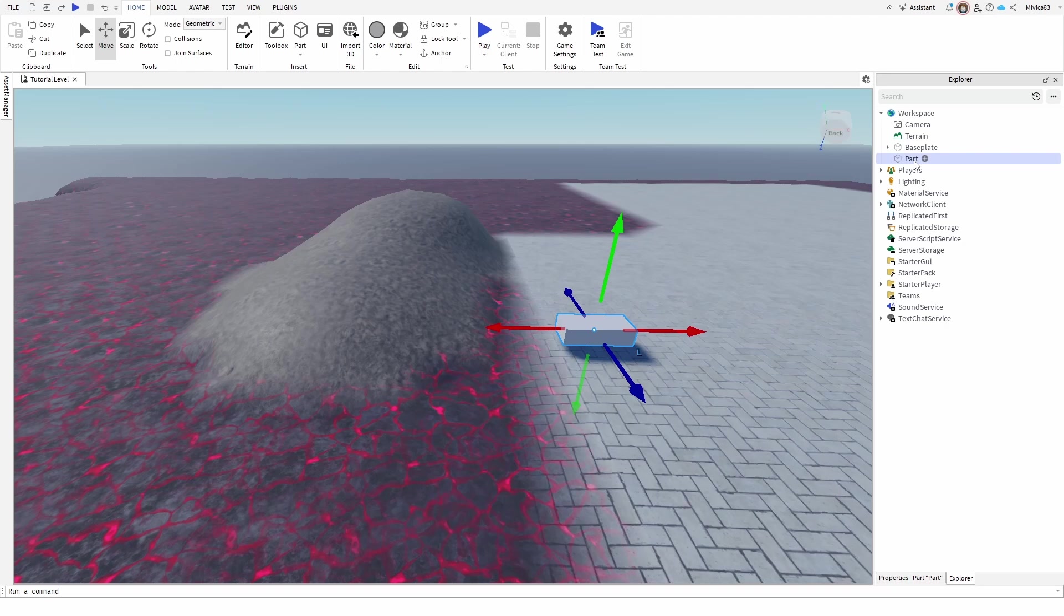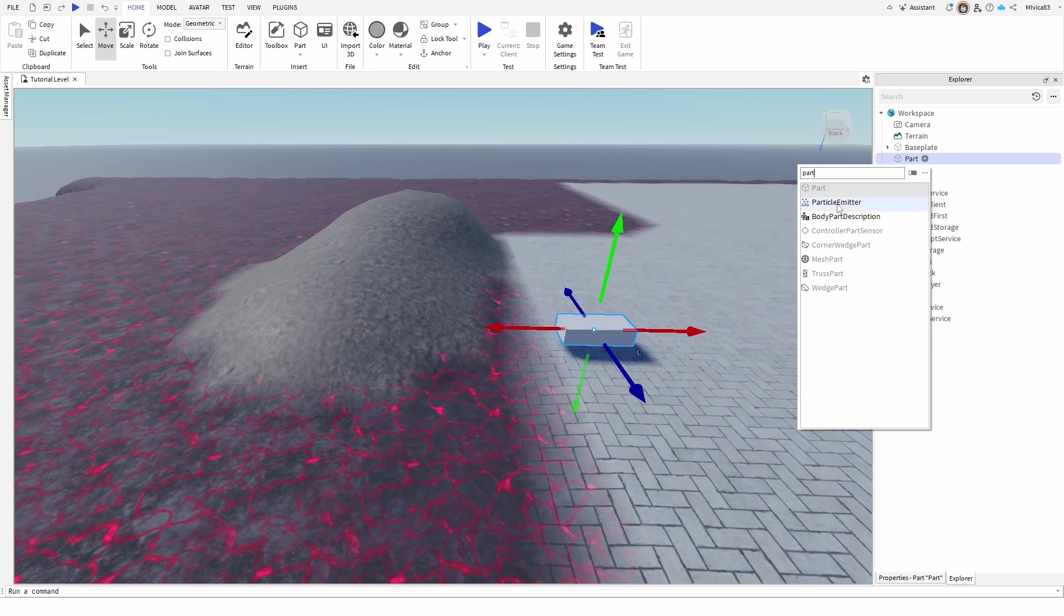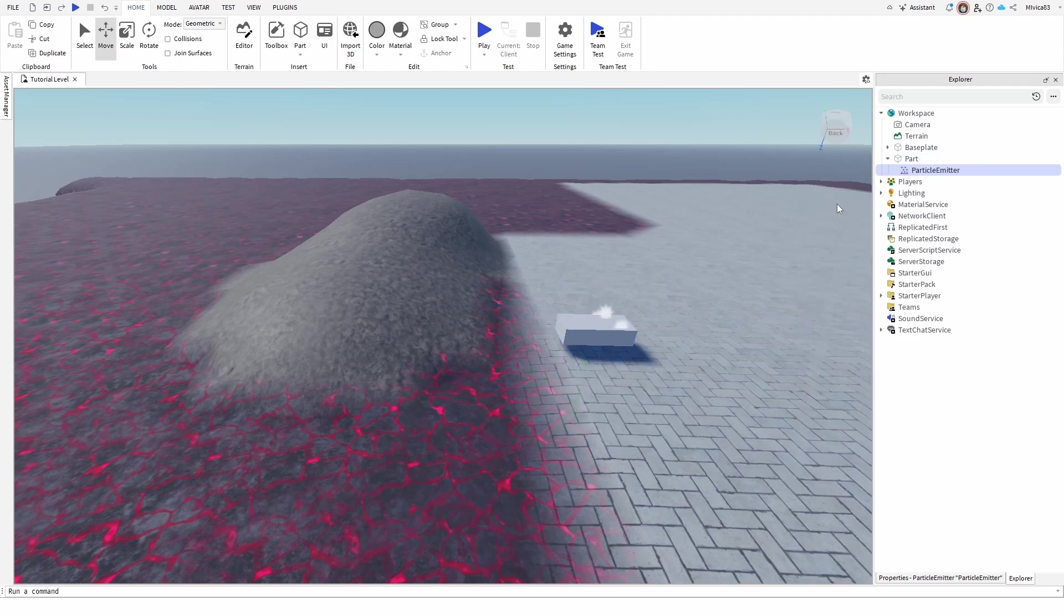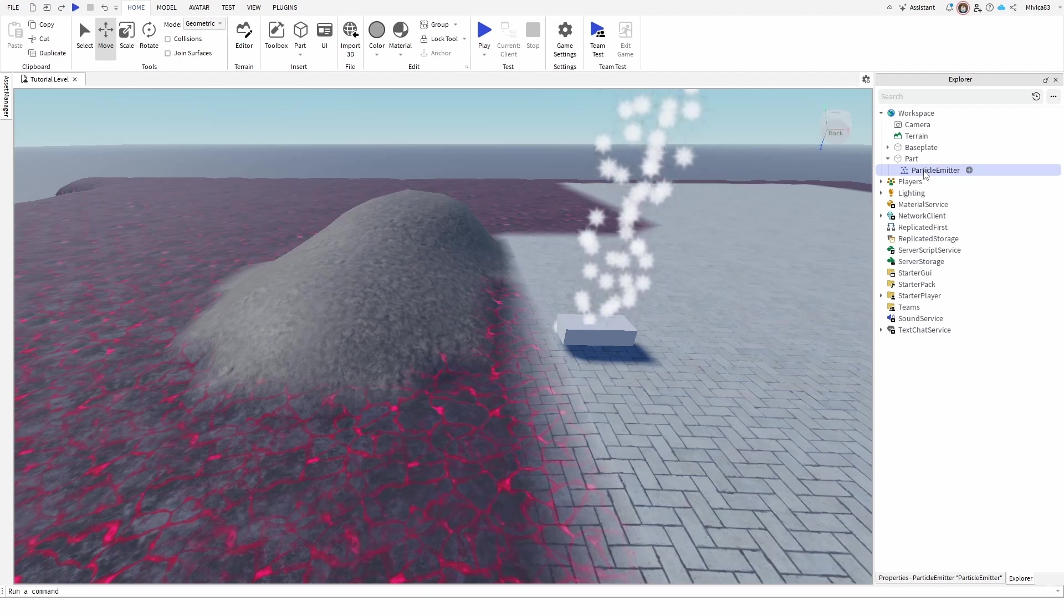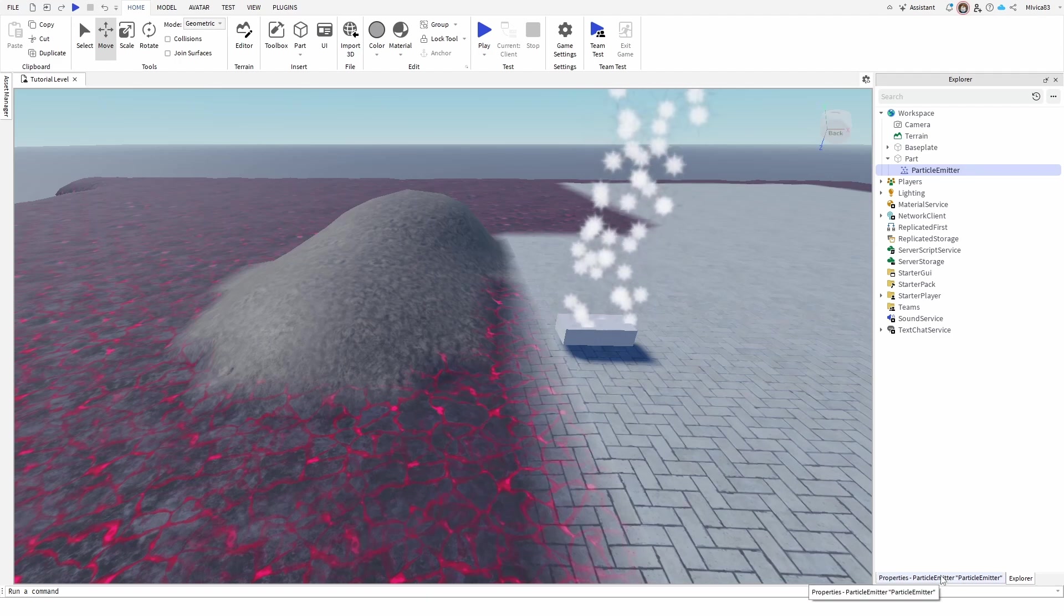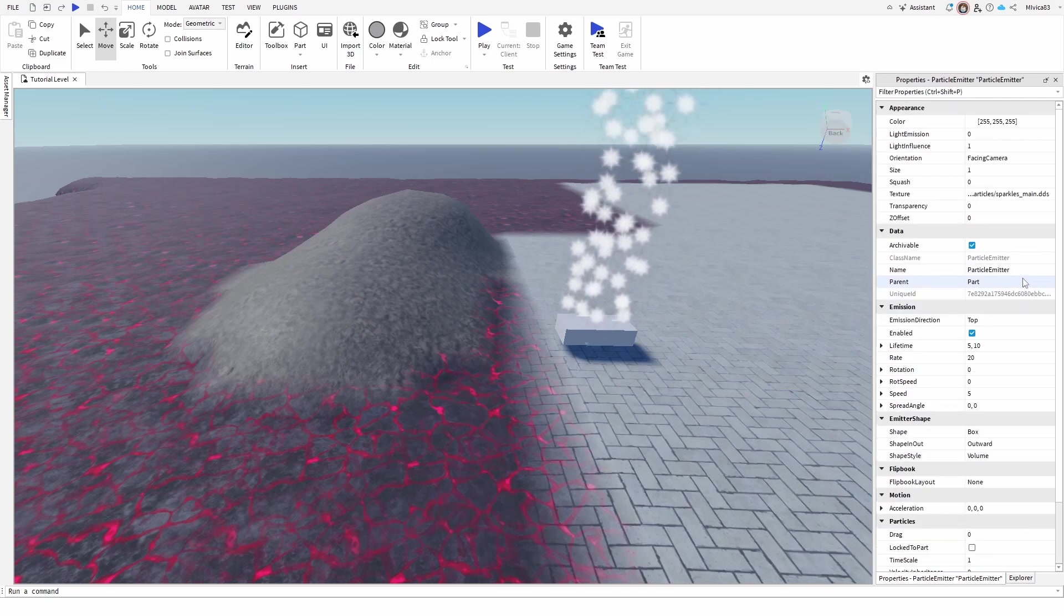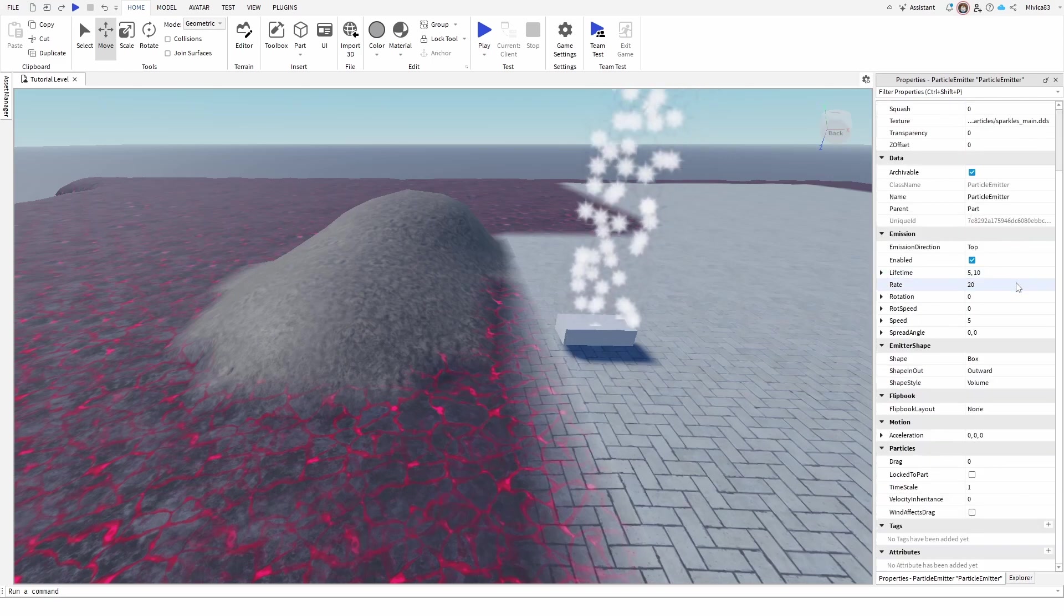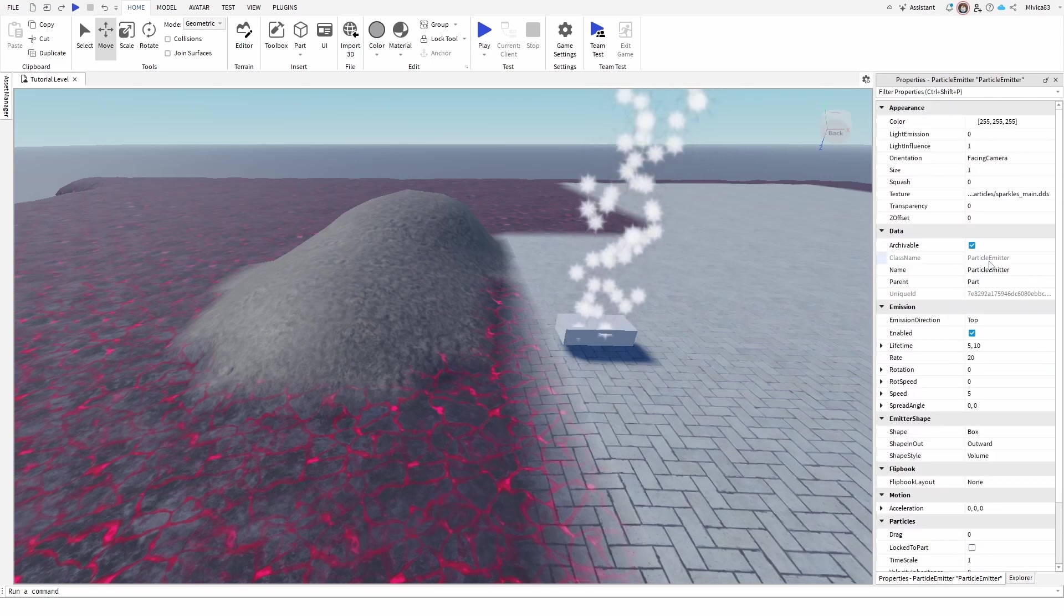We're going to select this part and go to add and search for particle. Once you find it, we have it here: particle emitter. Now with the particle emitter selected, you can rename it. We'll go to its details, or more precisely properties here, and here we have loads of options that will be open to our editing.